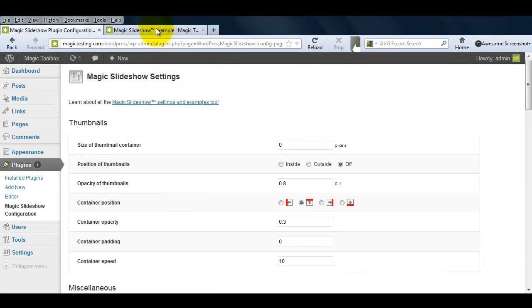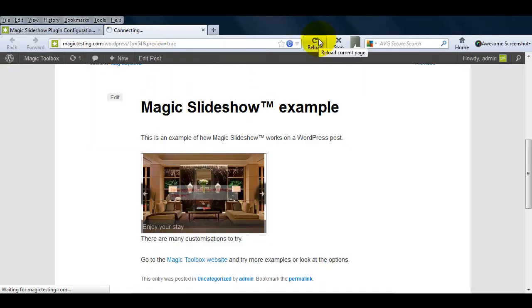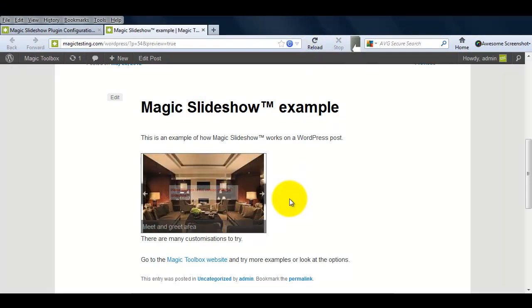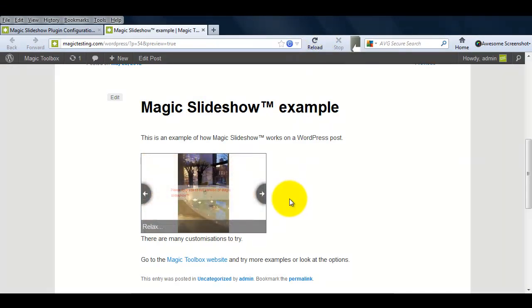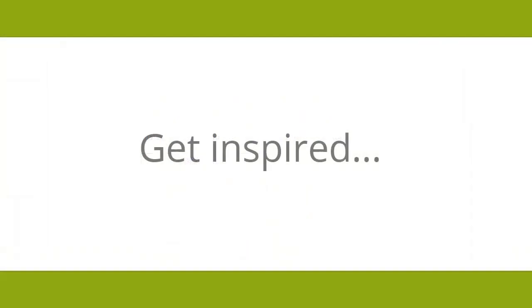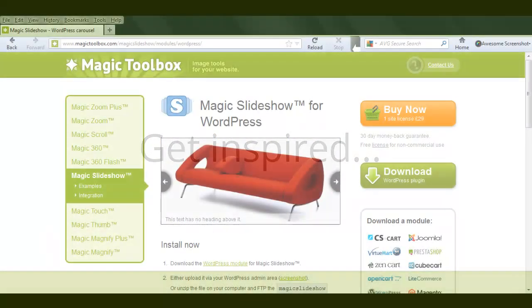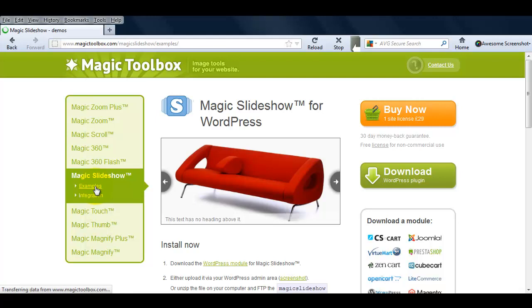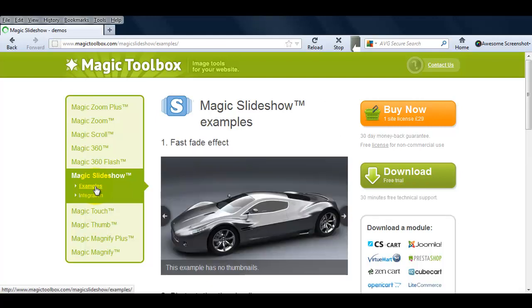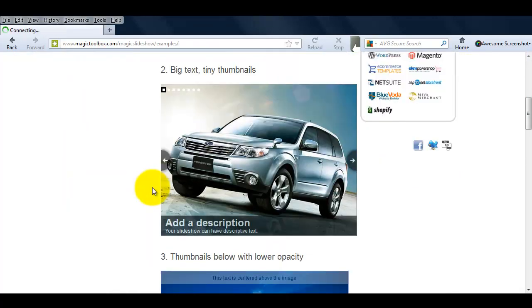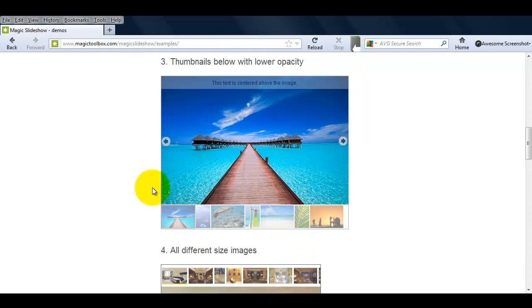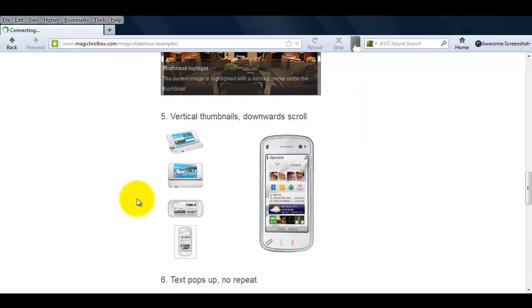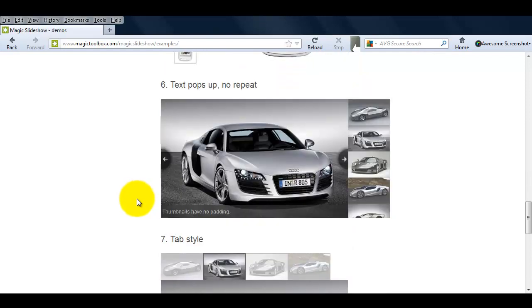Now if I reload my web page, you can see my slideshow is now fading instead of scrolling and it's much faster. If you're not sure how you want to display your slideshow, go to our Magic Slideshow Examples page. Whether you want a text or image slideshow, maybe vertical thumbnails or text popups, this page will give you some great ideas.